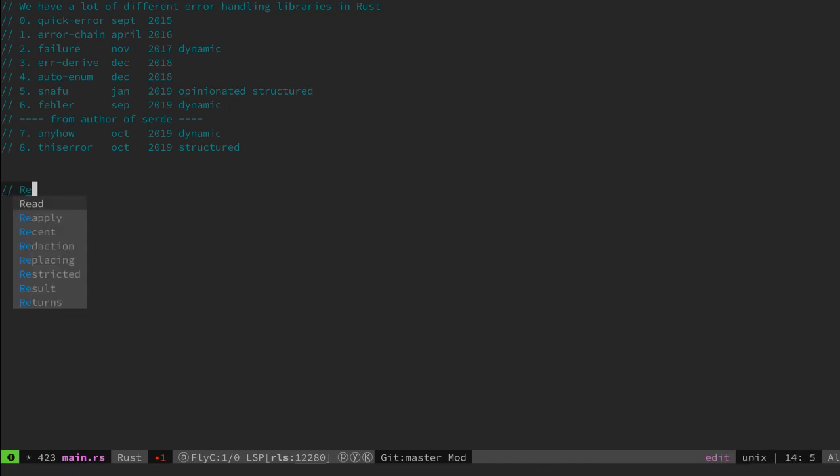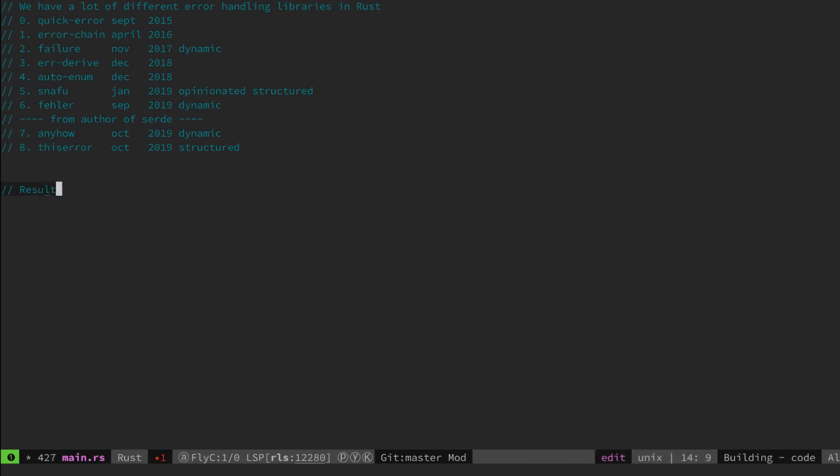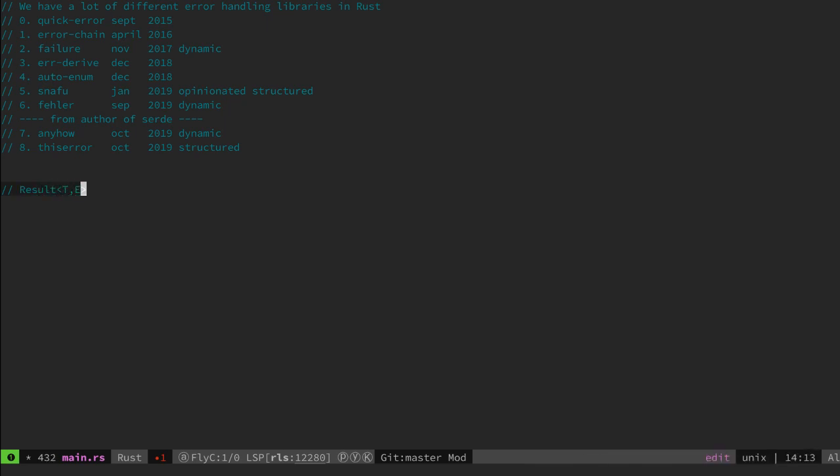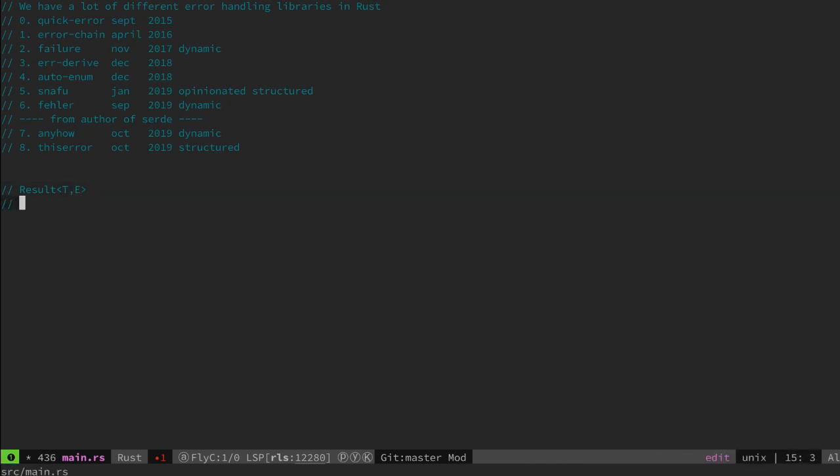First is the result type, which we can use to either return an OK result or an error result. Then we have the error trait from the standard library, which abstracts over error types.